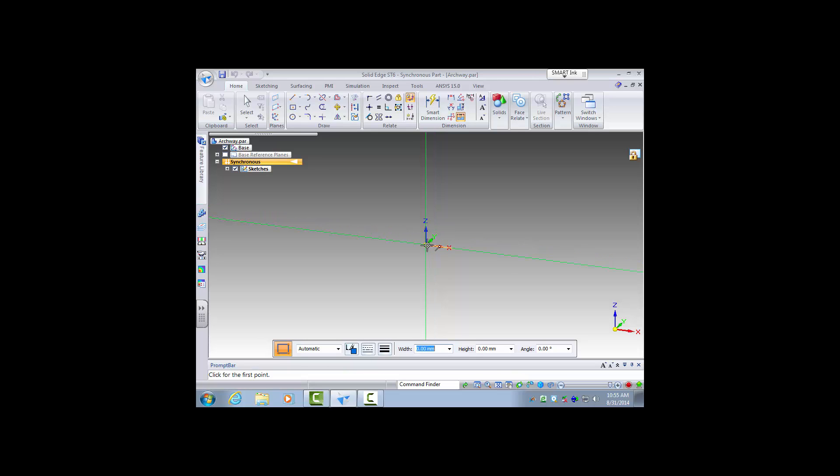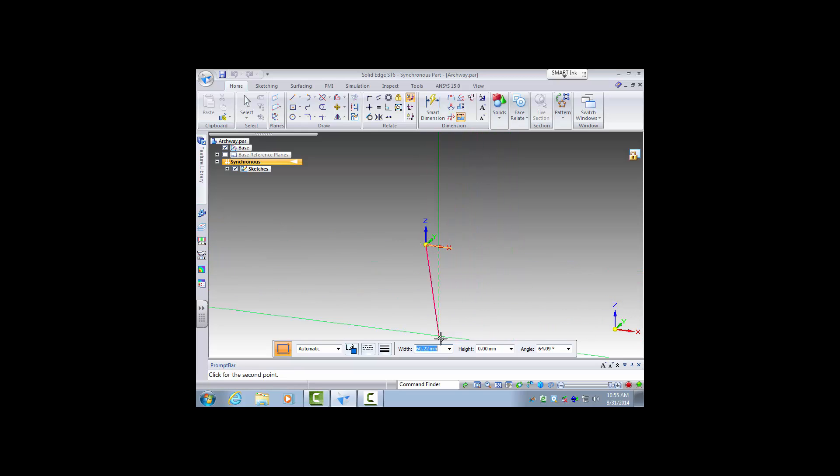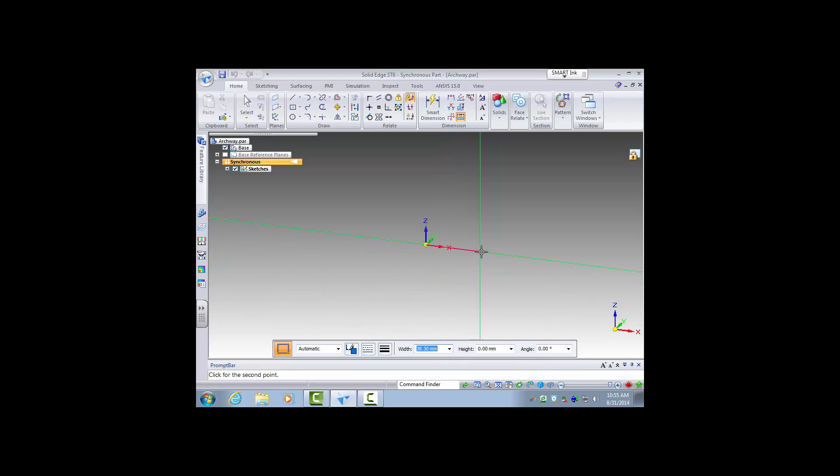Now I measured the square part of it to be a hundred by fifty millimeters. So first I'll click on the corner here and drag over. Now as you see I'm dragging over the width down here is changing and I can either click wherever I want or just type in the dimension I desire and click enter.